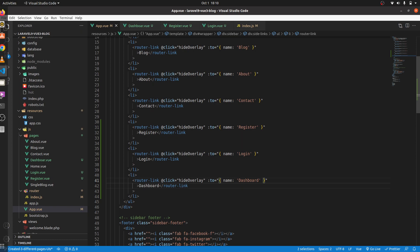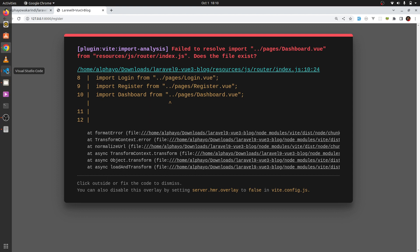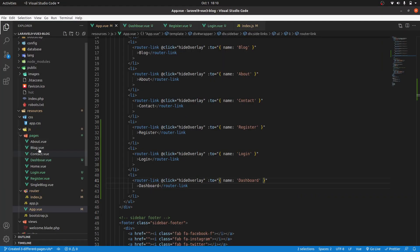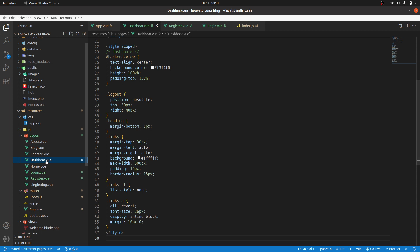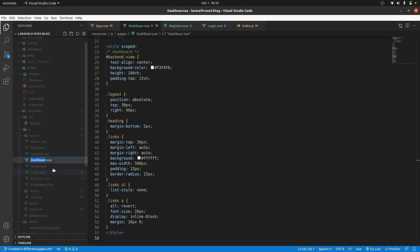Save and check in the browser. We have an error: dashboard.vue — does the file exist? Let's see... we have a typo. We need to add a 'd' at the end to make it 'dashboard' — dashboard.vue.